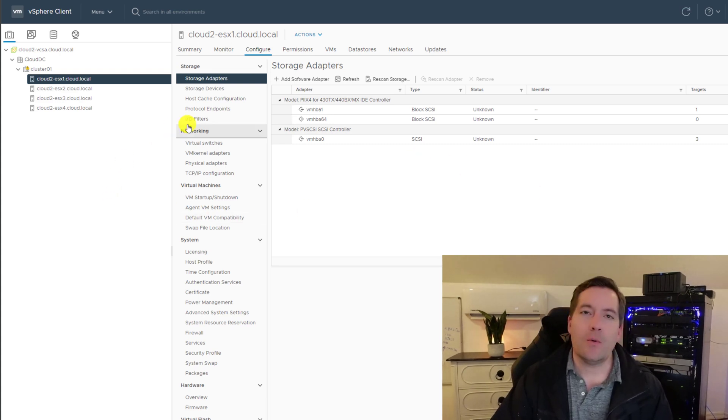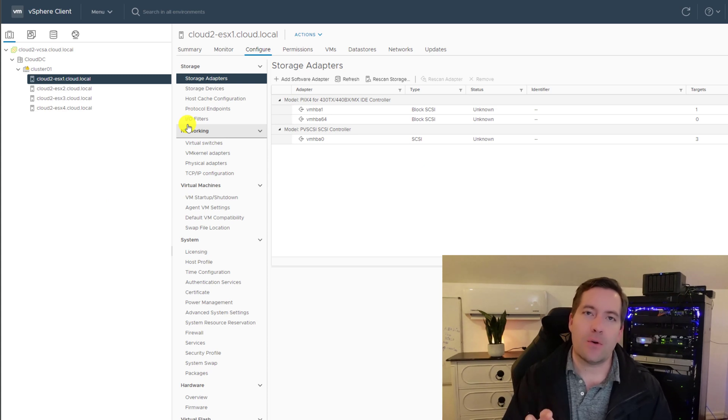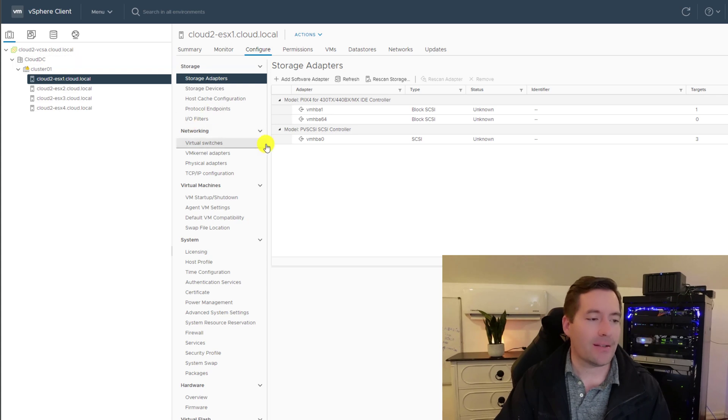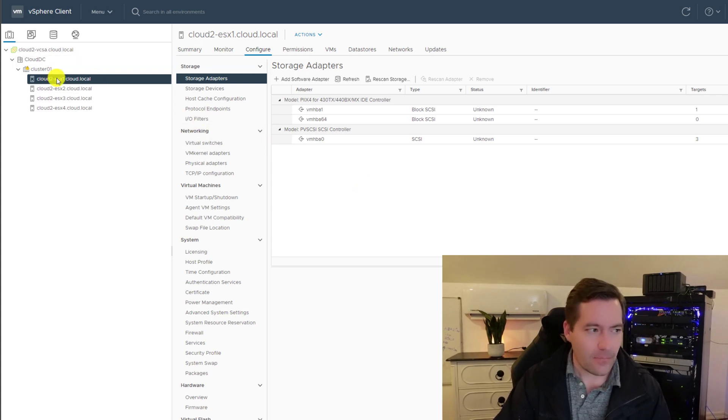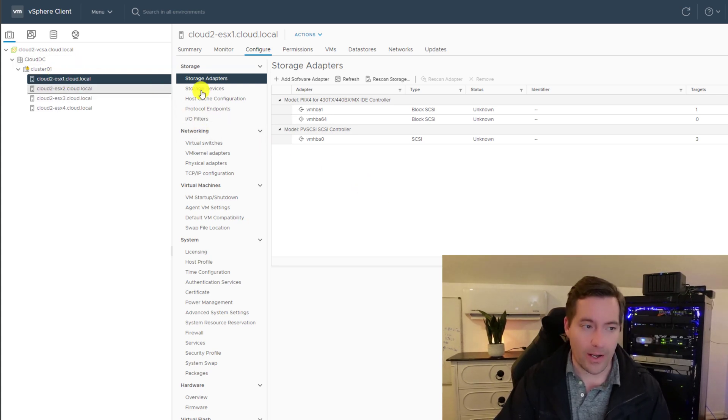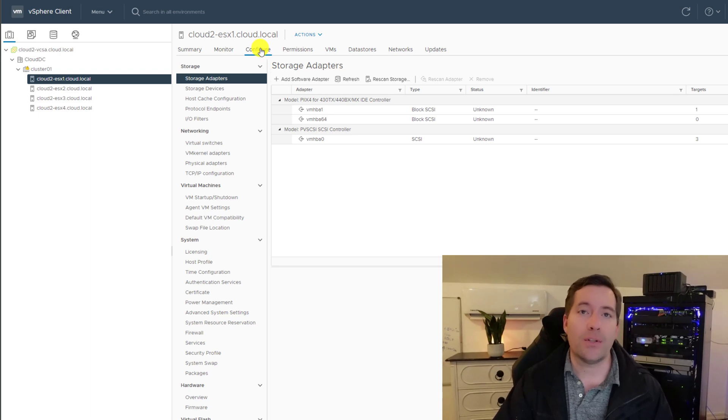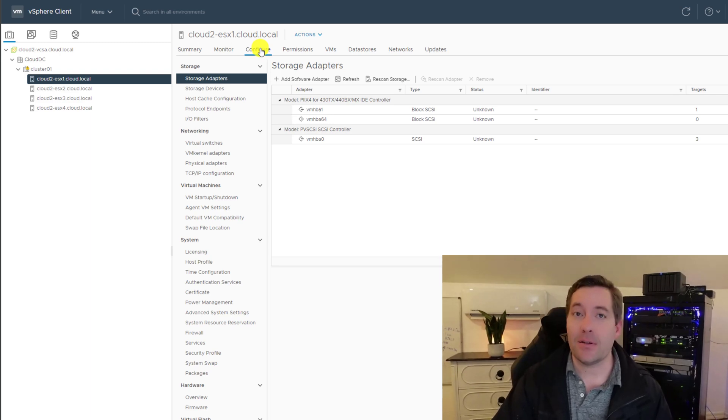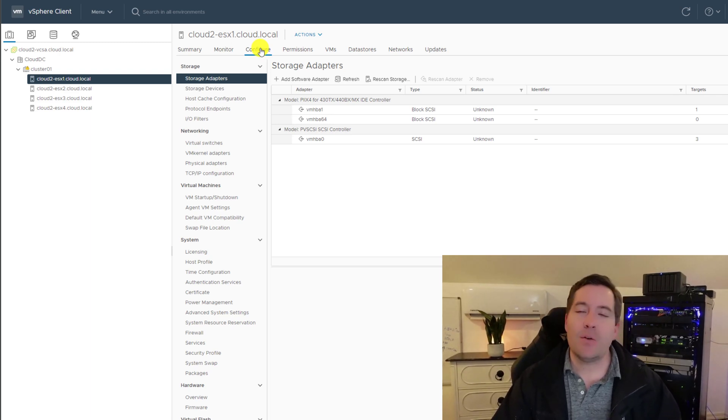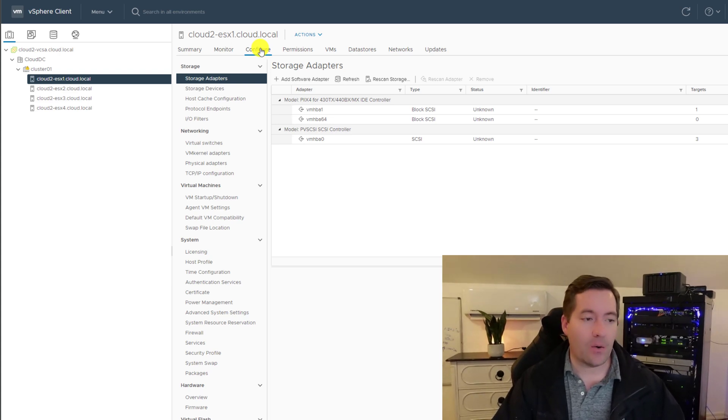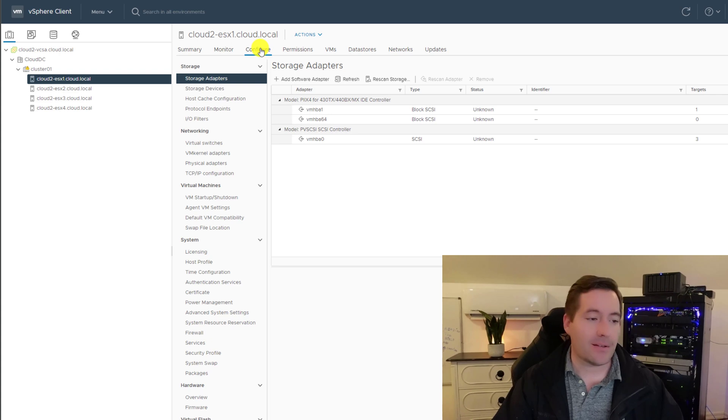And so what I'm going to do is I'm just going to pick one of these servers to add the iSCSI target, just to show you guys how this is completed. So I'm going to look at ESXi one.